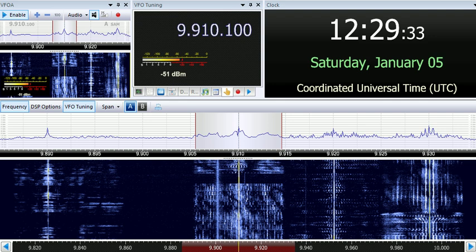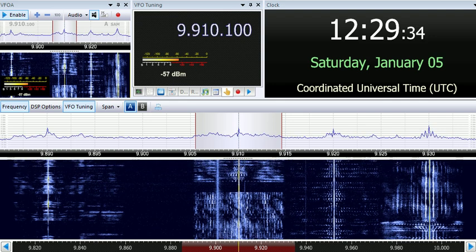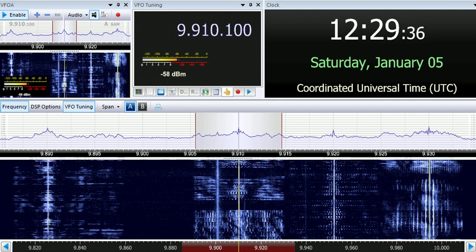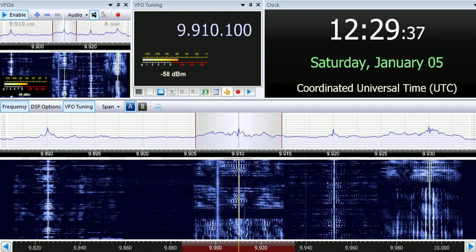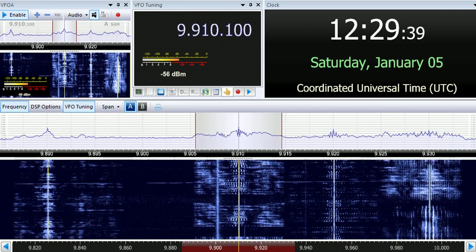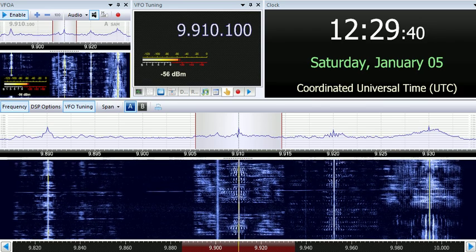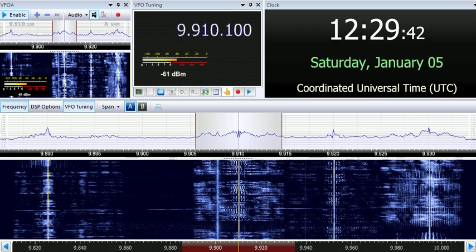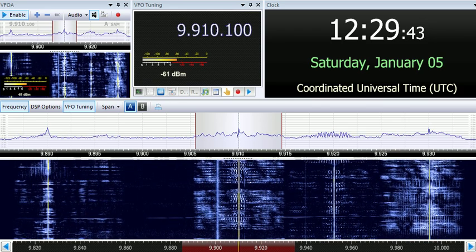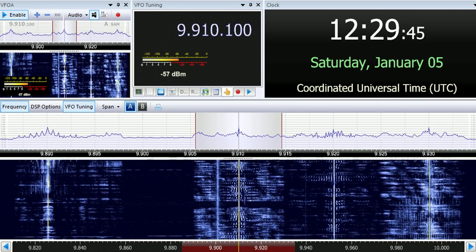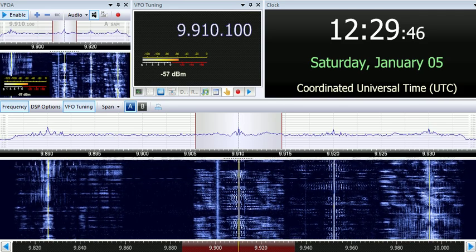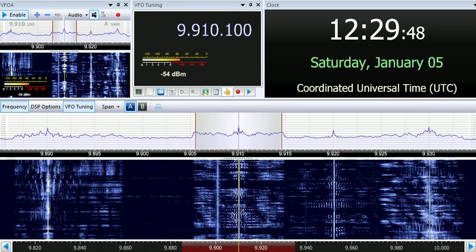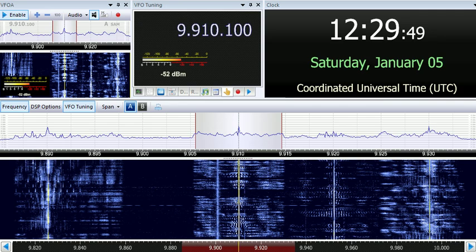Thank you for tuning in to today's broadcast. Our program can be heard on Saturdays at 1230 Coordinated Universal Time, broadcasting on 9910 kHz at 31 meter band. Please stay tuned and join us for today's broadcast.